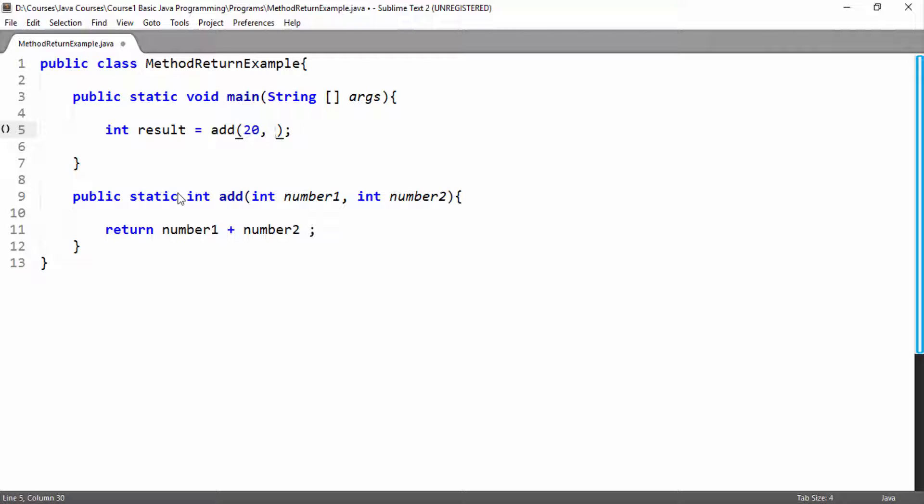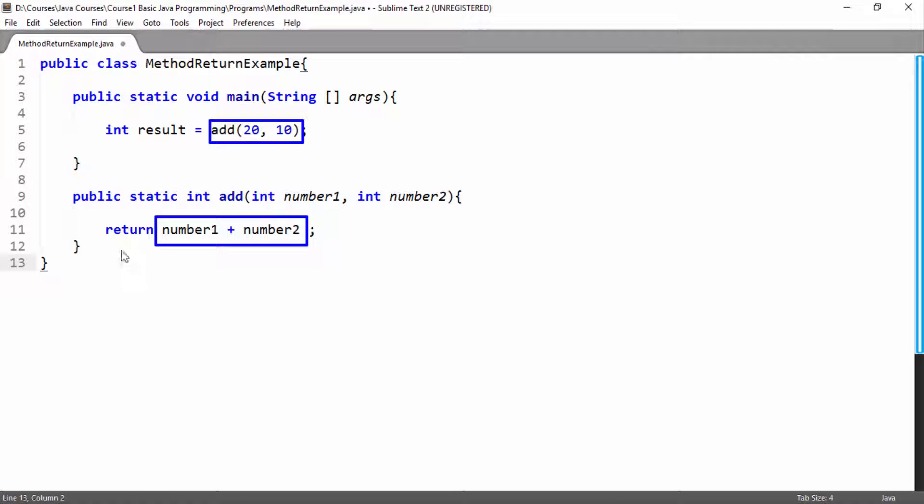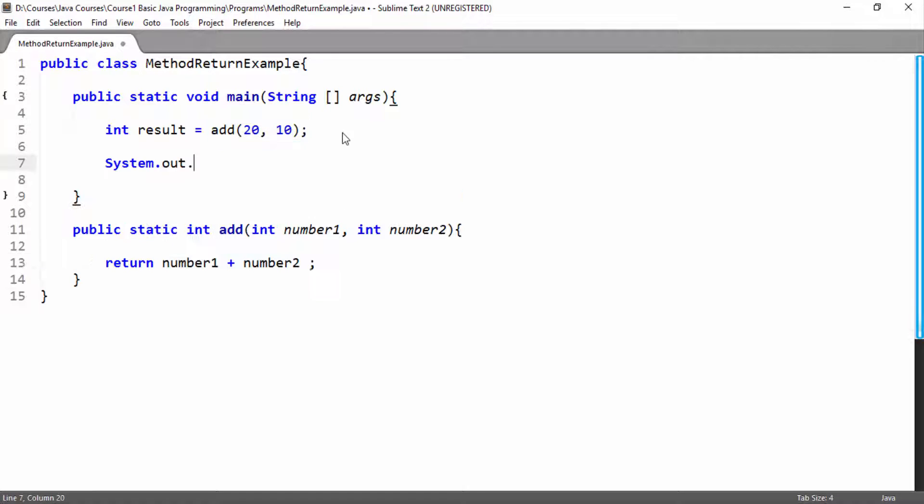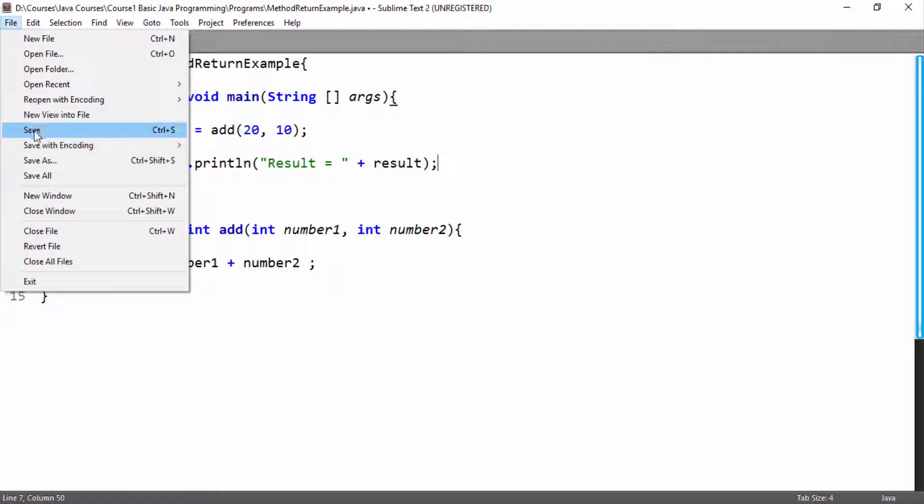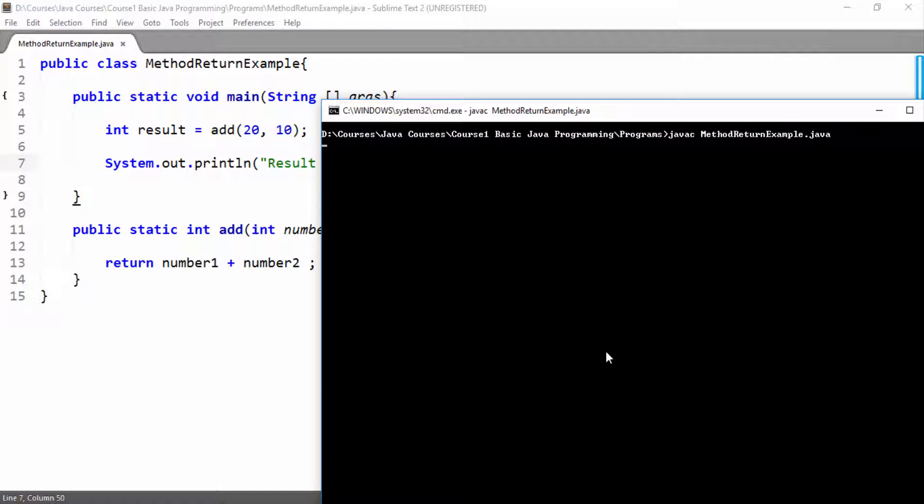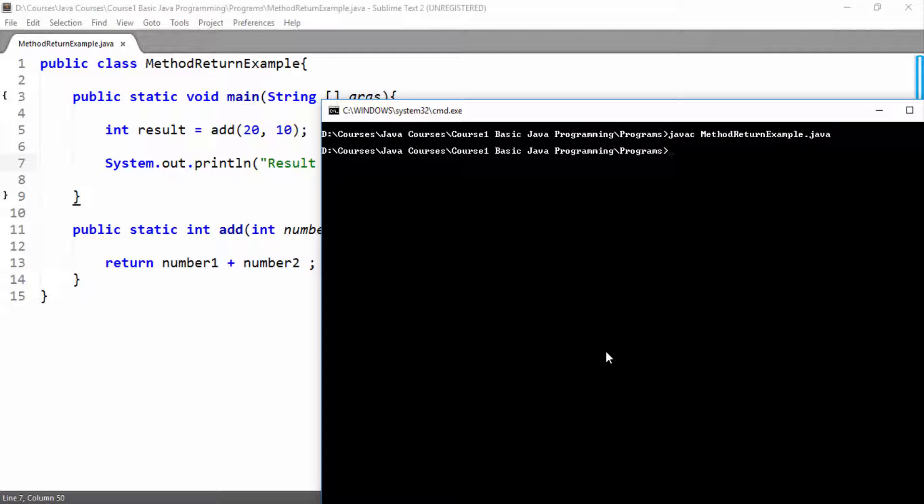Now here I will pass two integer values. Their sum will be returned and then that sum will be saved in our integer type variable result. Now I will simply print the result on console. Now I will save it, I will try to compile it. It has been compiled successfully. It means we don't have any syntax error.